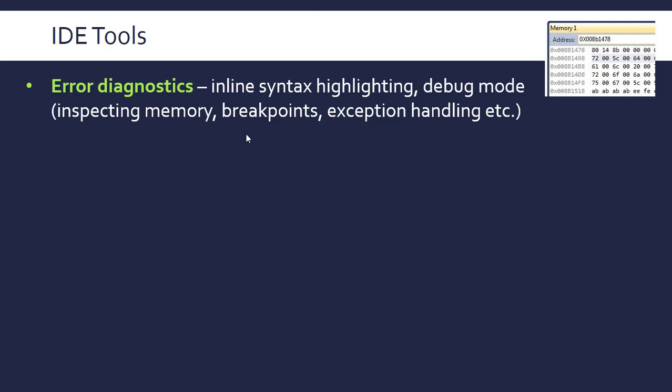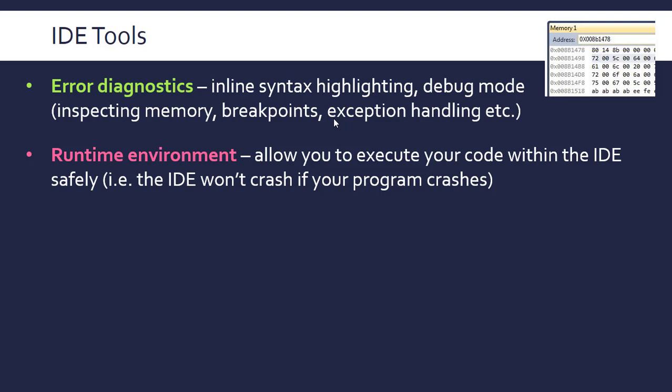There are also things like breakpoints, where you can execute the code up until a point and then execute it step by step. Debug mode will often have other exception handling, so if you've got an error in your code the IDE will catch it — it's not going to cause a fatal error. This links to the runtime environment: it provides a place where you can execute your code safely, having a protected environment for your code to run in. If your program crashes or has a fatal error, the IDE can deal with it in a safe environment without affecting other parts of your computer.